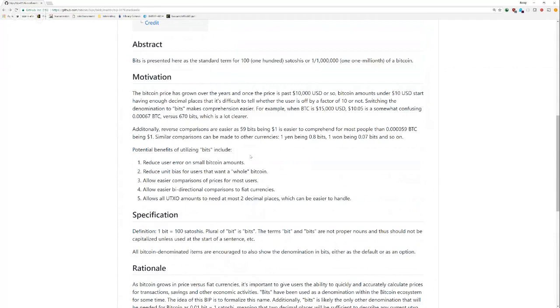And people don't struggle too much with larger numbers, but like very small decimals they tend to struggle with because we're just not used to them. So here are the potential benefits. We can reduce user error on tiny, small Bitcoin amounts. If you're off by a decimal point or something like that, that's going to send 10 times as much or one-tenth of what you need to send. Reduce unit bias for users that want to hold Bitcoin. Unit bias is this idea that you need a whole of something, right? And one Bitcoin is honestly pretty expensive. $15,000 right now is a lot of money for most people.